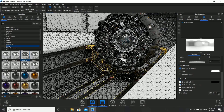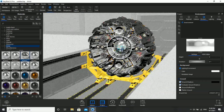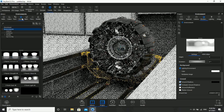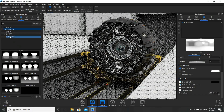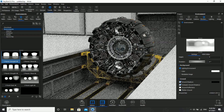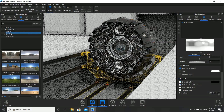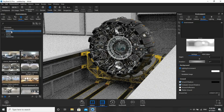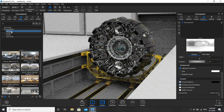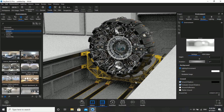Now we'll go to Environment. I have plenty of options here — Interior, Outdoor, Studio, Sun and Sky, HDRIs. If you want, you guys can download HDRIs from HDRI.com. If you are comfortable with the present HDRI, you can go ahead with rendering — I'll show you how it is done.